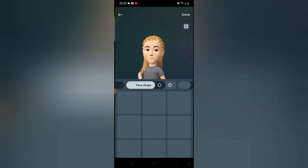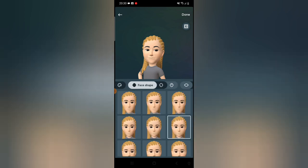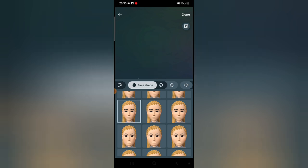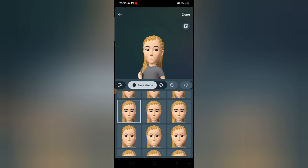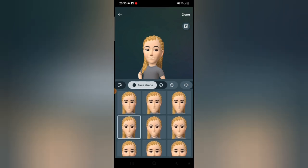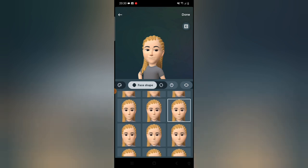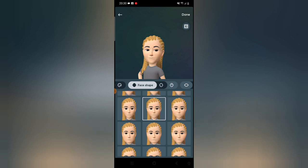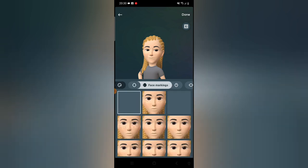Next, go to the face shape section. Under this section you can choose any face shape. The default one it gave me looks more masculine, but if you're female, something like this middle option is better. Depending on whether the person is chubby, slim, or average — scroll to see different options. This is a slim person, this is average, this is a bit chubby, and this is a very slim person. I'm going to choose a slightly chubby face shape.